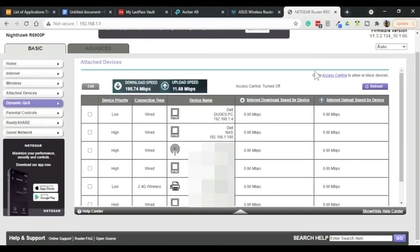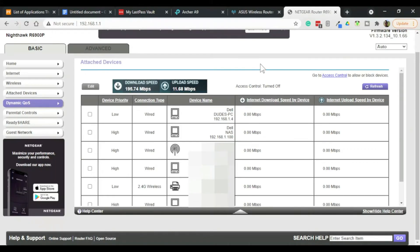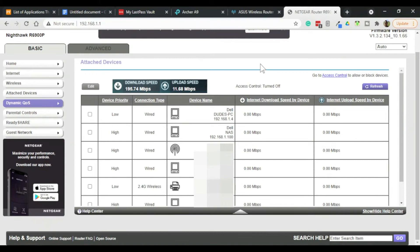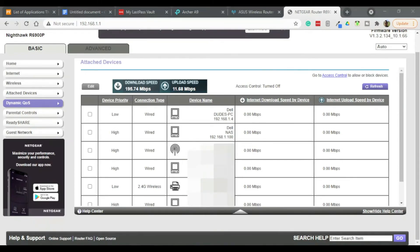So the way dynamic QoS works is it basically has a database of different types of protocols, different types of services, different types of devices. And it kind of just figures out which kinds of devices or which protocols need the highest priority. It kind of makes the decisions for you. It will automatically assign a video game priority over file transfers. That's basically it for dynamic QoS.